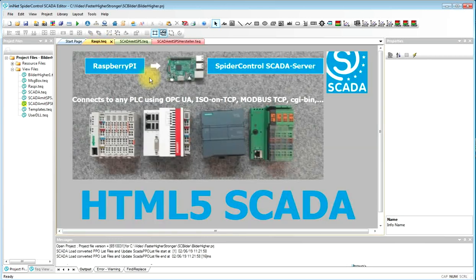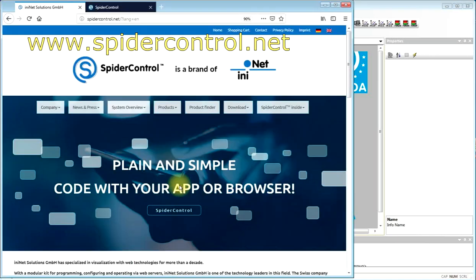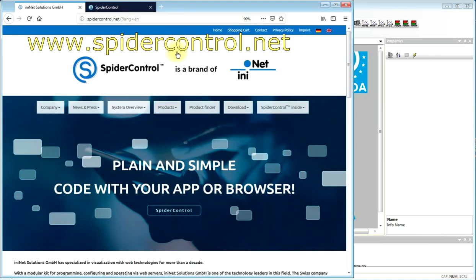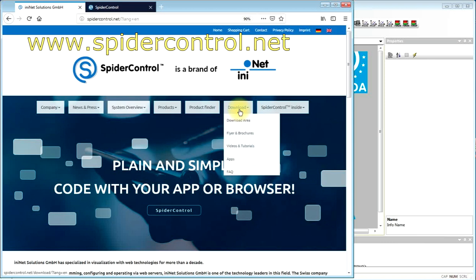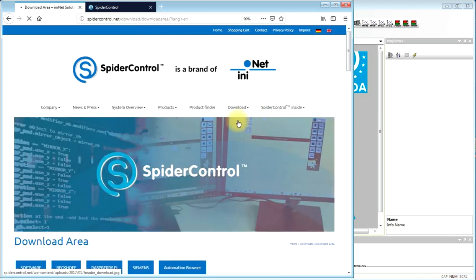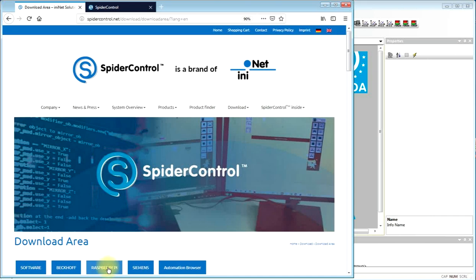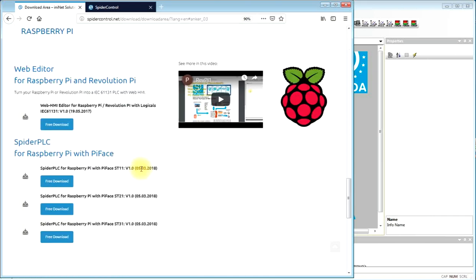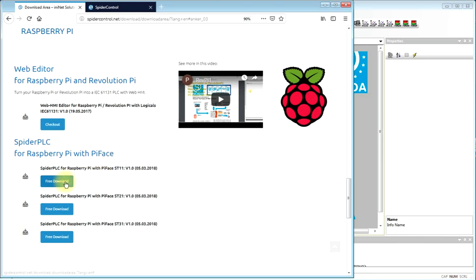So, what is the first thing you have to do? You have to download the software from the SpiderControl website. You go to the download area, choose Raspberry Pi, and you will download the HMI editor to design the HMIs on PC, and you can download the SCADA server from this site.